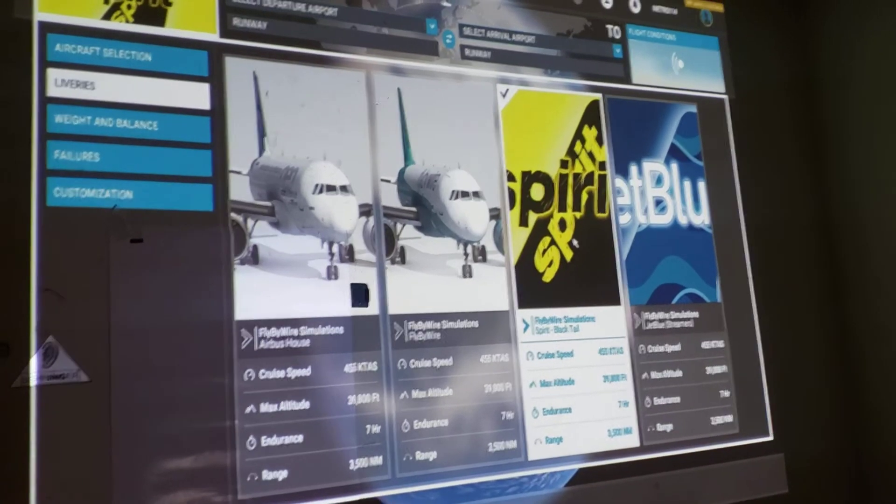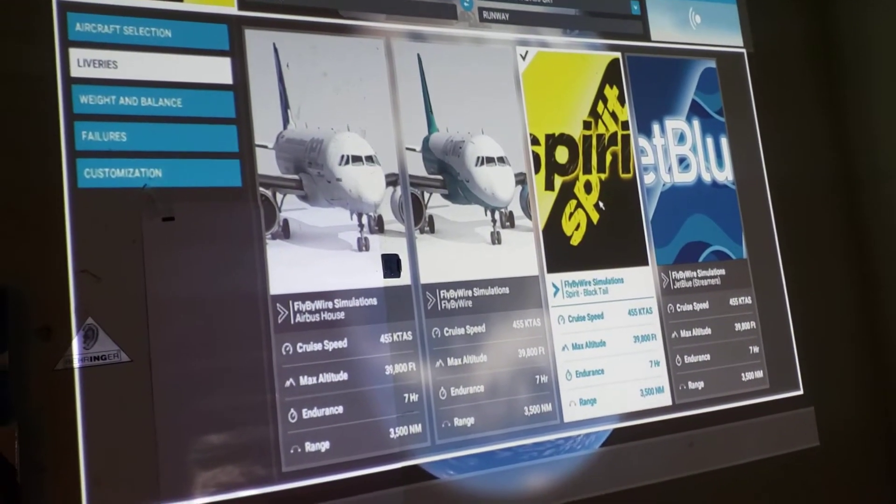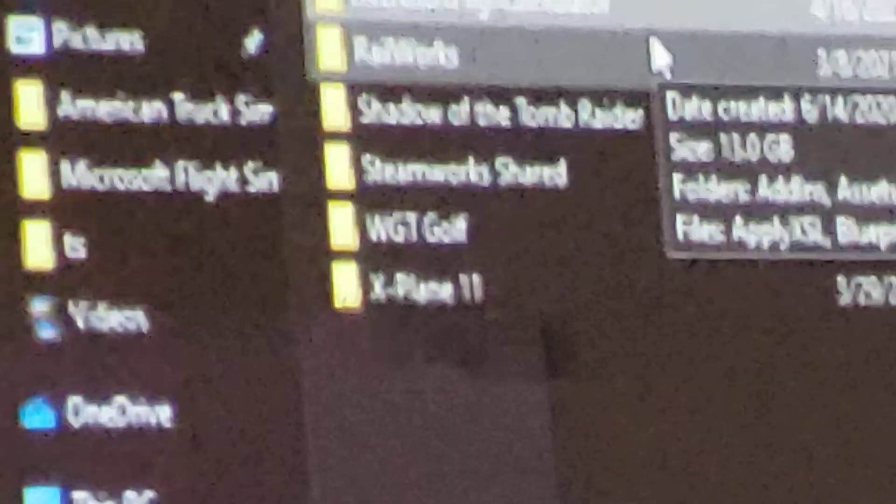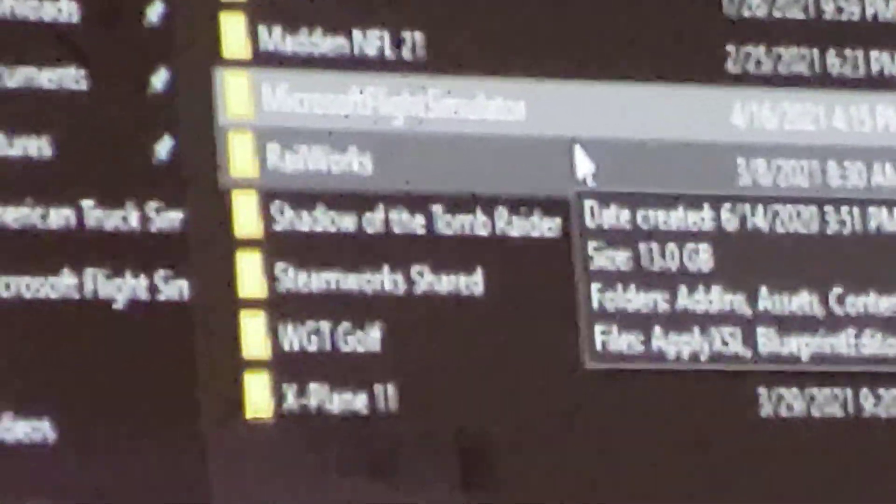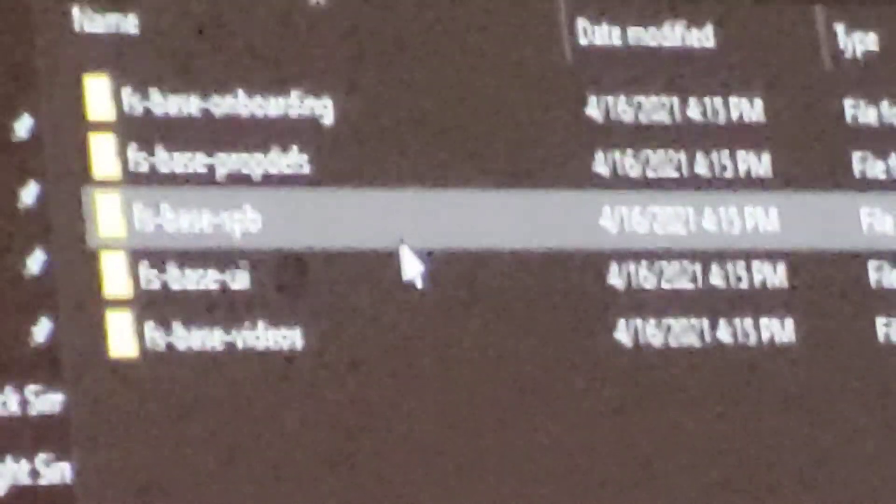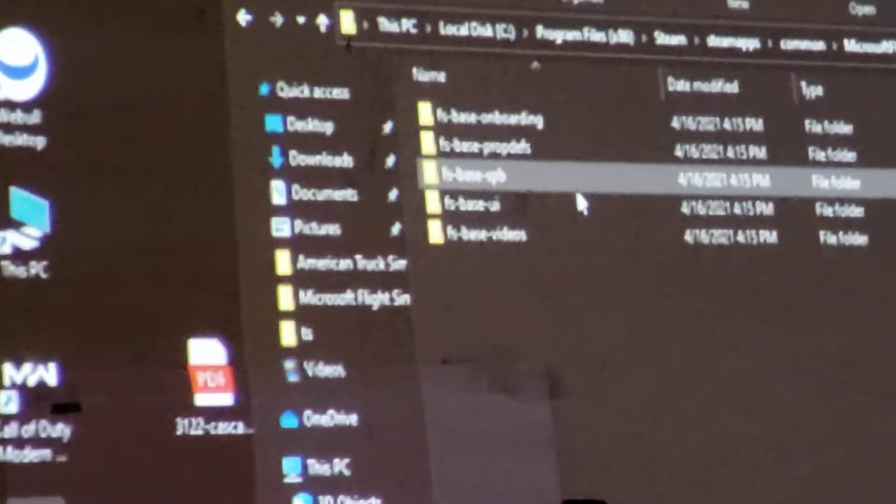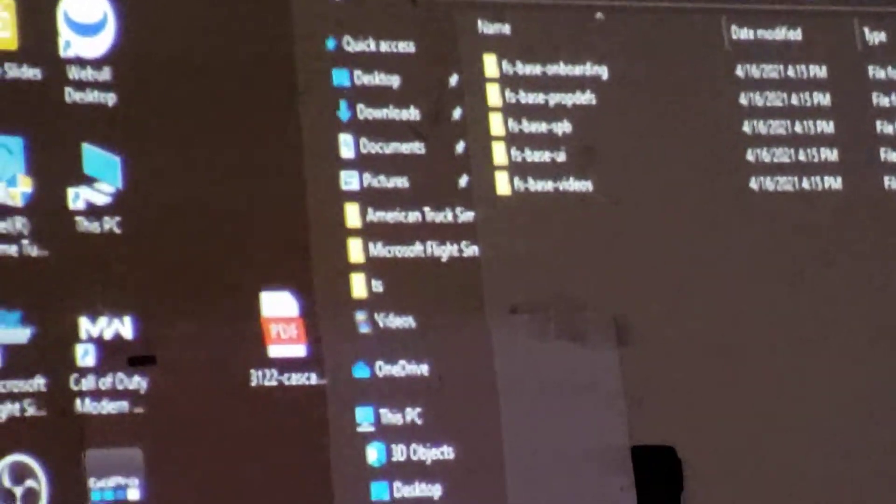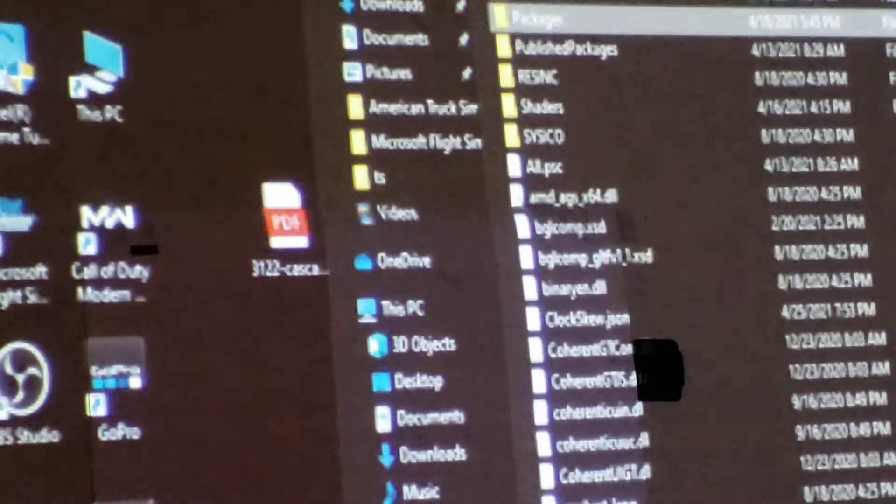Let's go to the Steam folder. Microsoft Flight Simulator, let me click on it. Then if I go to packages, wait a minute, packages. See, the community folder is not in there. See, it's not there.